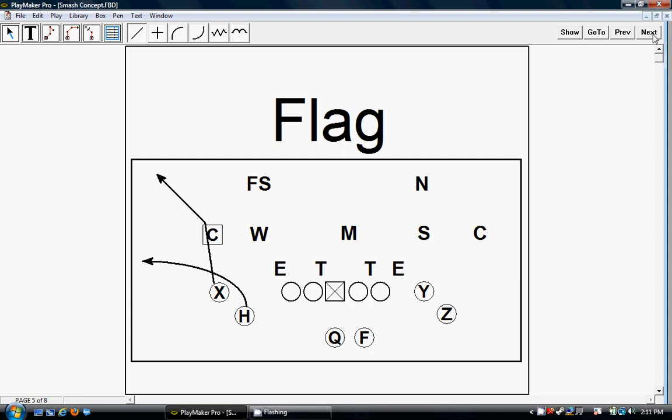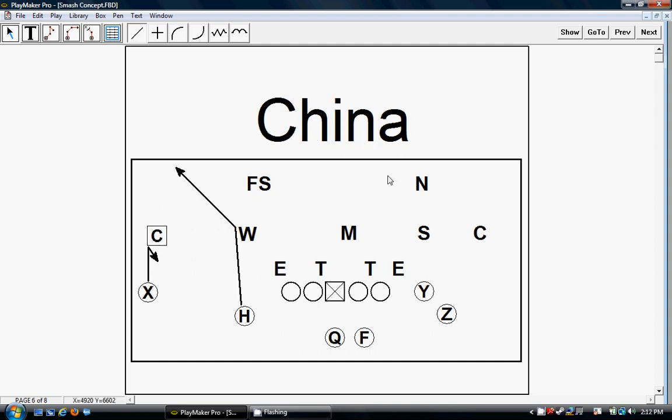The next play we run is China. This is the base play you think about when you run the smash concept. This is the one that everybody is running in college and pros. We've got a six back to five out here, and then we've got a corner right behind, so the cornerback has to decide if he's going to stop on the short route or on the deep route.